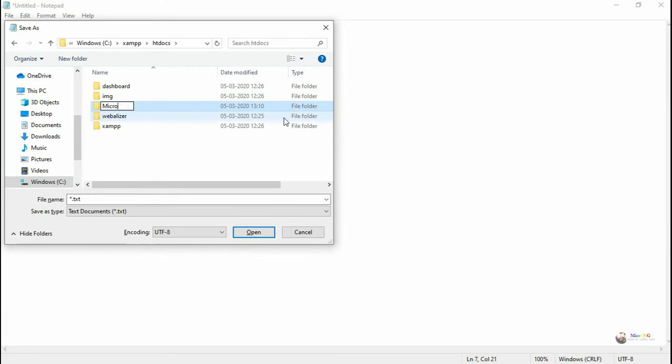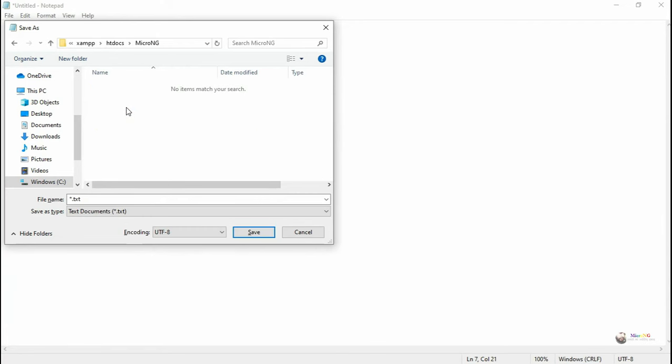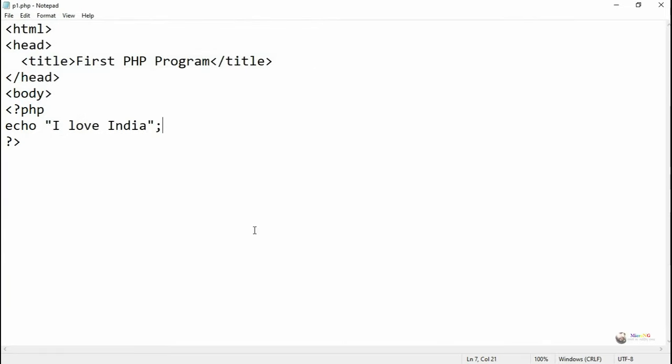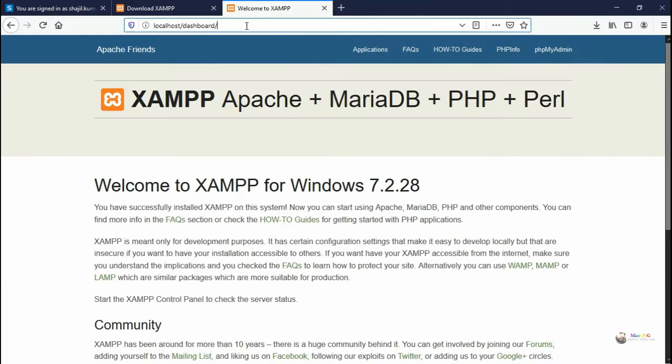So I'm creating a new folder inside htdocs and giving the name of the folder as microNG and inside the microNG, I'm saving the file with the extension dot PHP. So the name of the file is p1.php and that is saved.